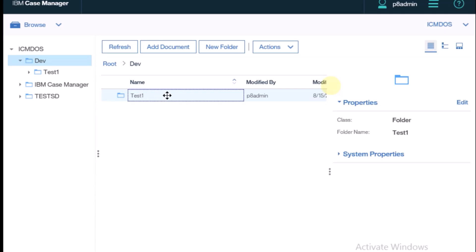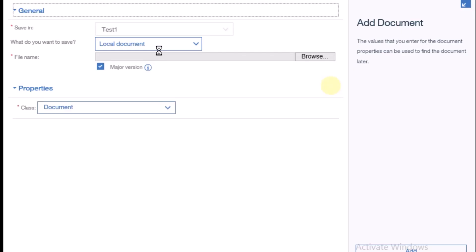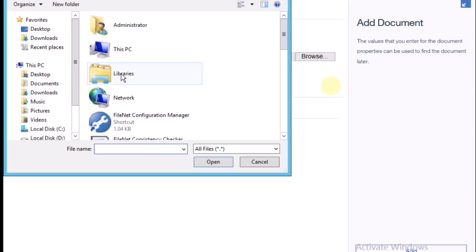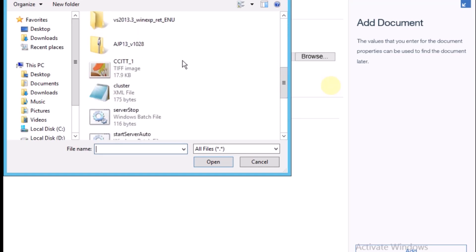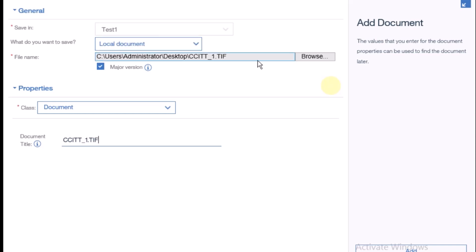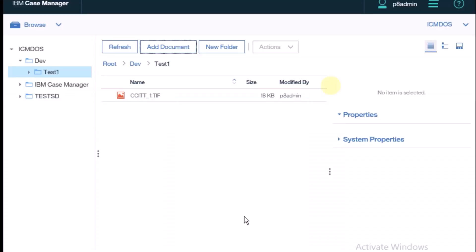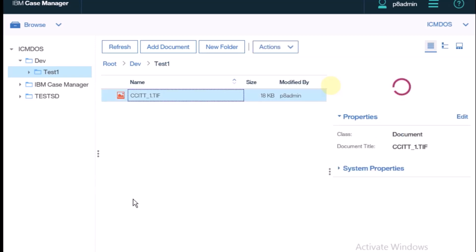Inside the 'test one' folder, I need to create one document. I click the Add button, select an image file, set the class to document, and select local document as the save location — that's why the browse option is visible. I change the document title to 'test one' for the first stage, then click Add. The document is now being created inside the 'test one' folder.